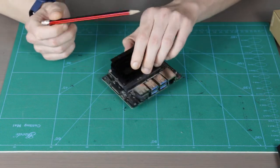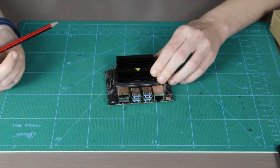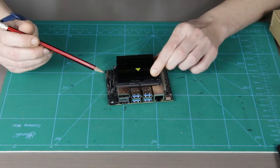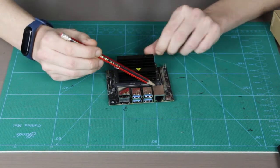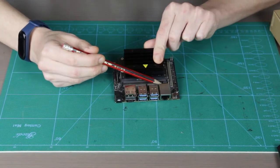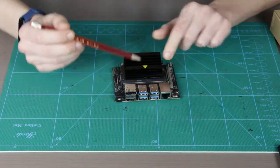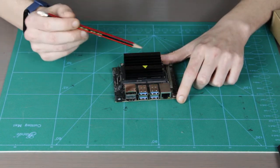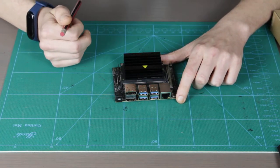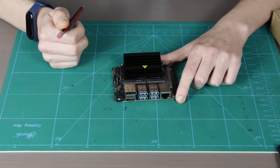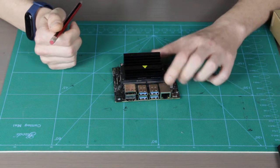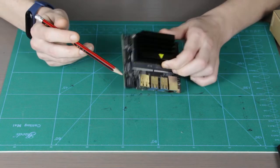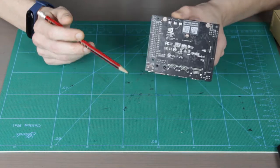Next one is the fan control header which is supposed to be right here, those four pins, in case you want to have the fan installed on the heatsink. There is M2 key E connector for wireless networking cards.